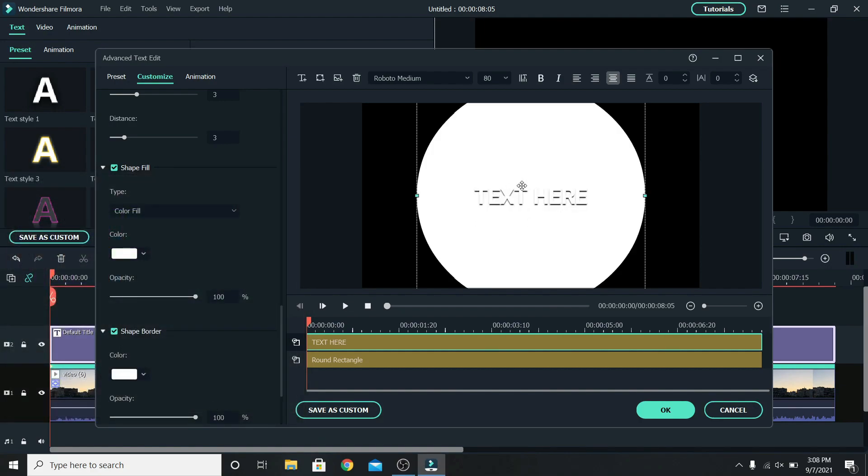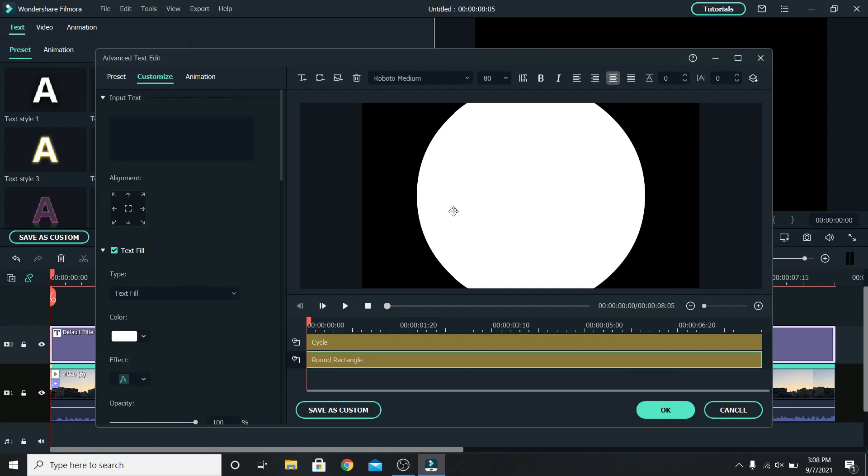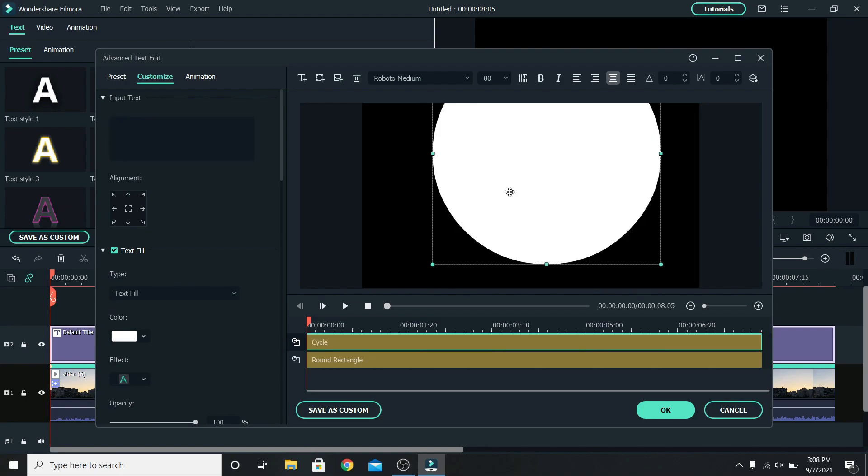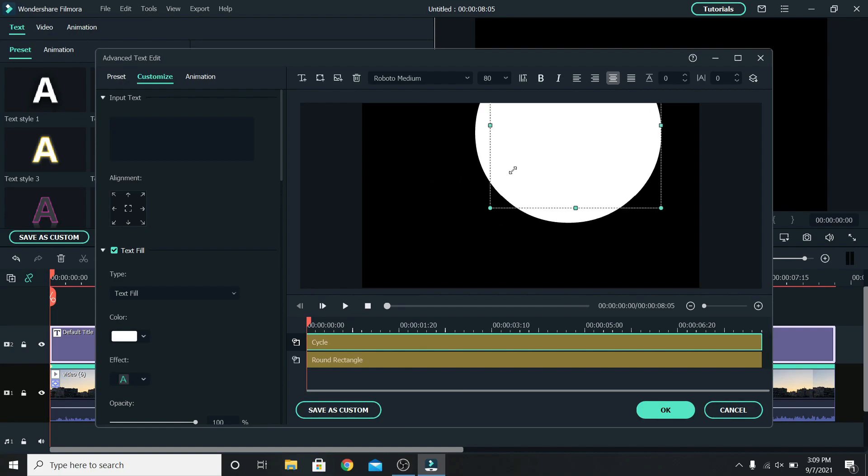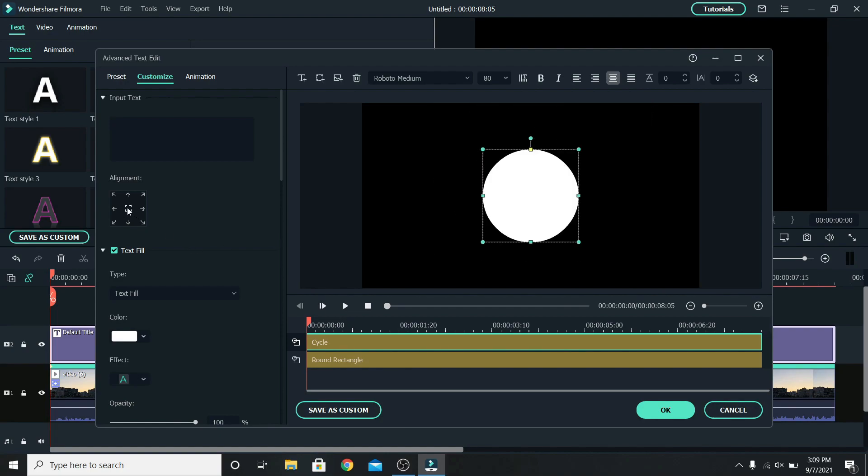We don't need this text either so go back up and delete it. We need the circle to be a little smaller so select it and using the sides make it smaller. Let's place it in the middle. After that is done, press ok.